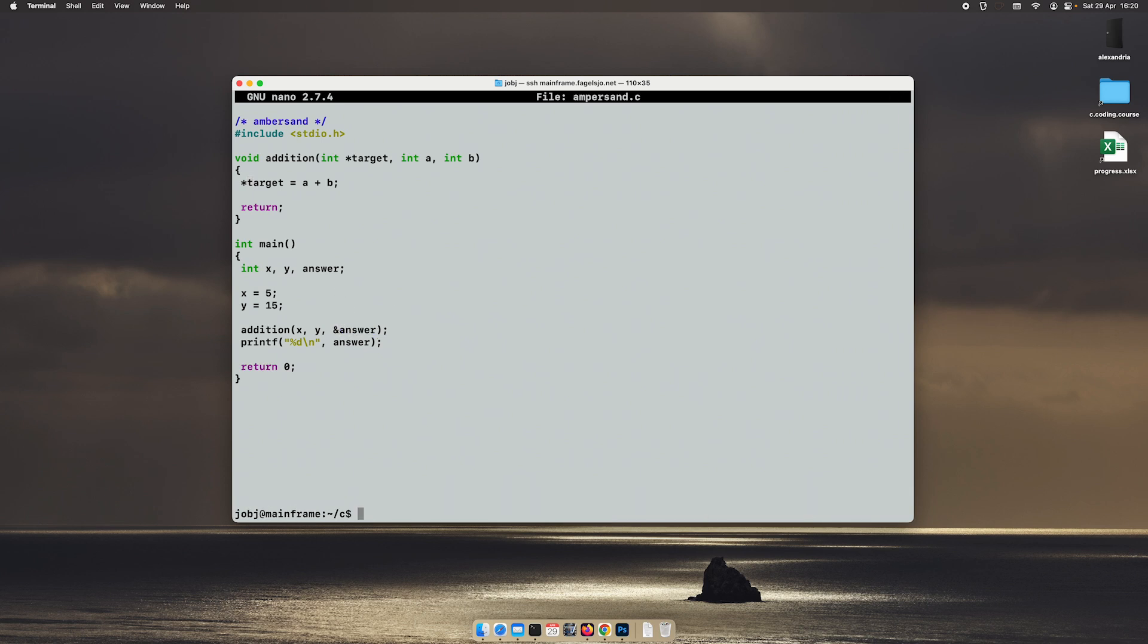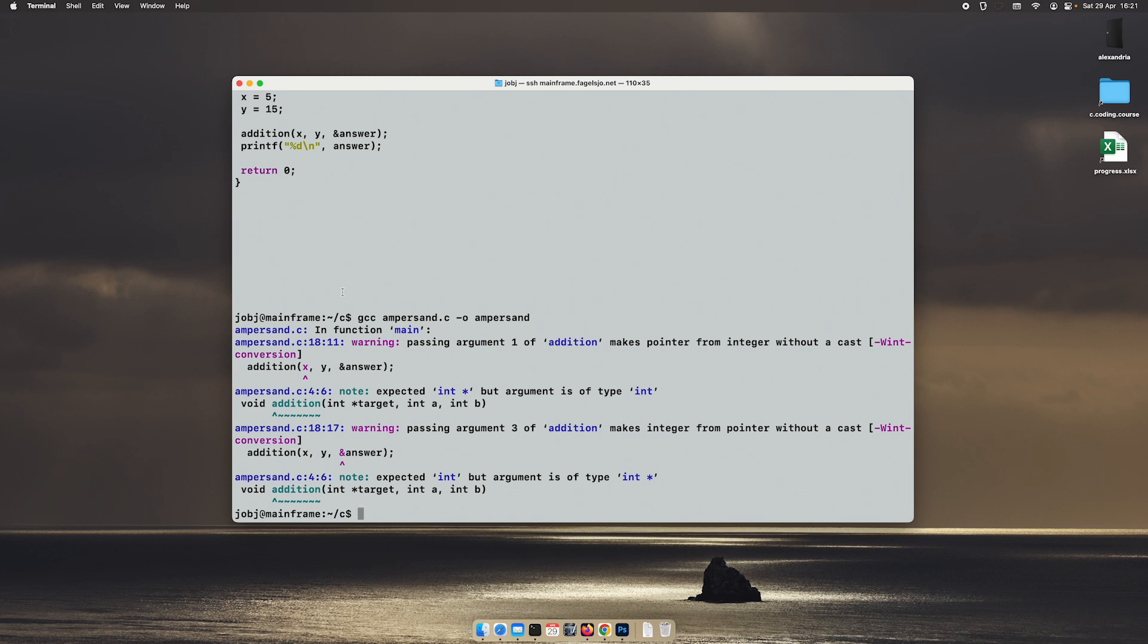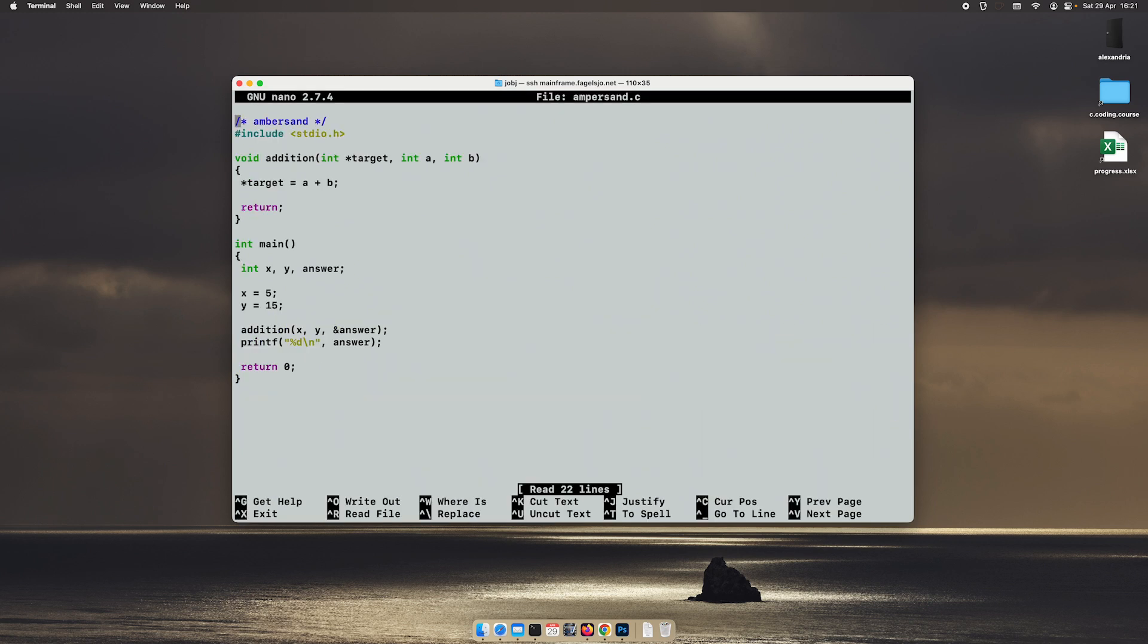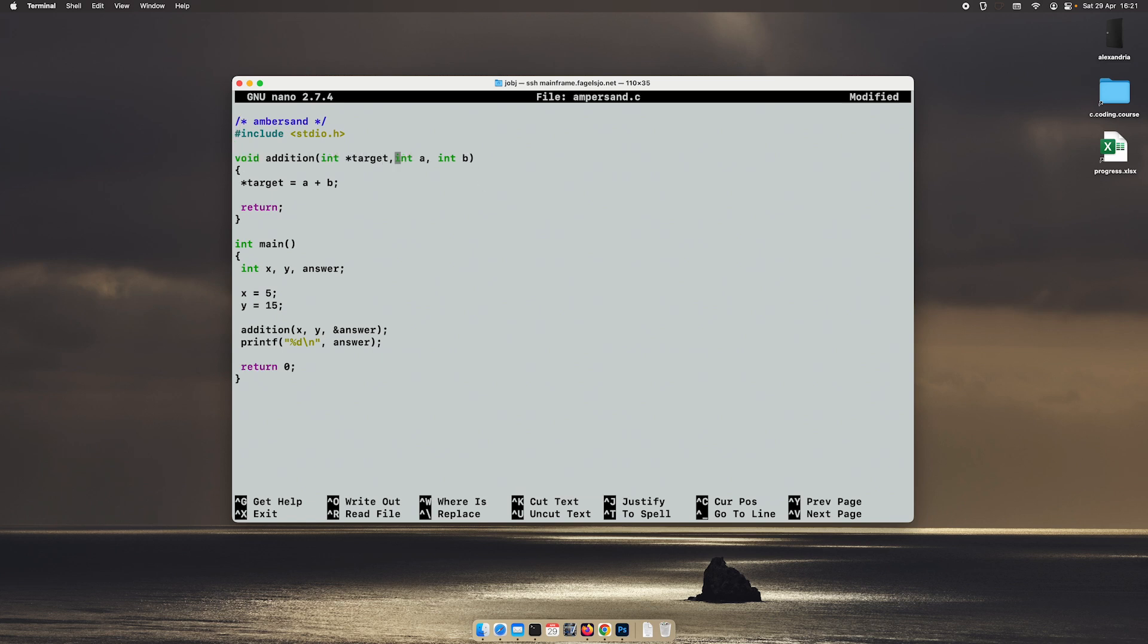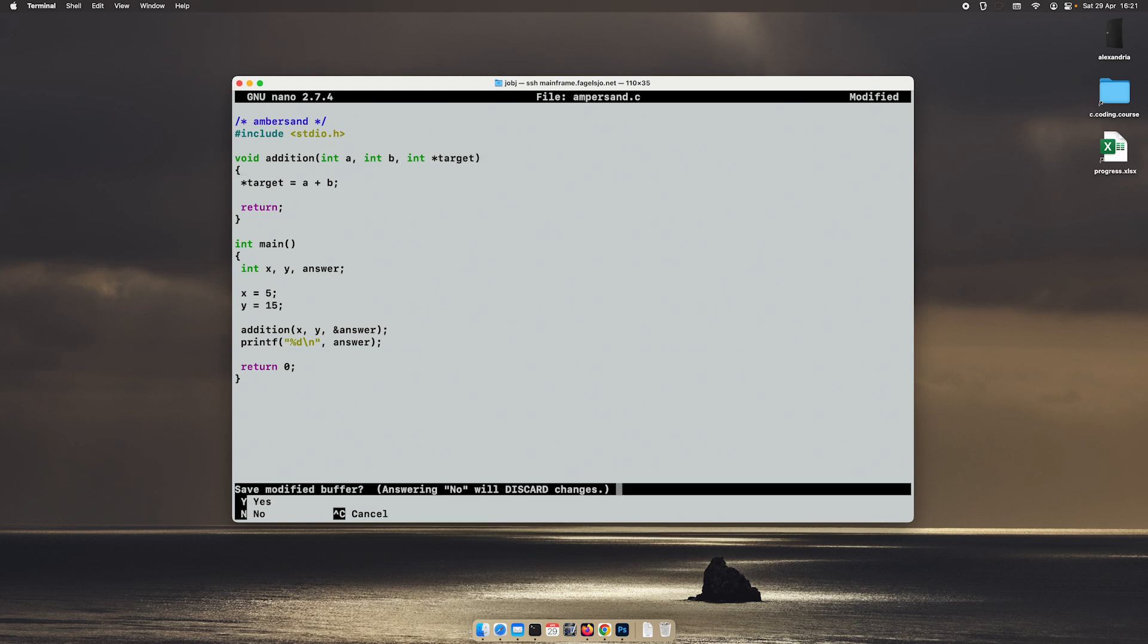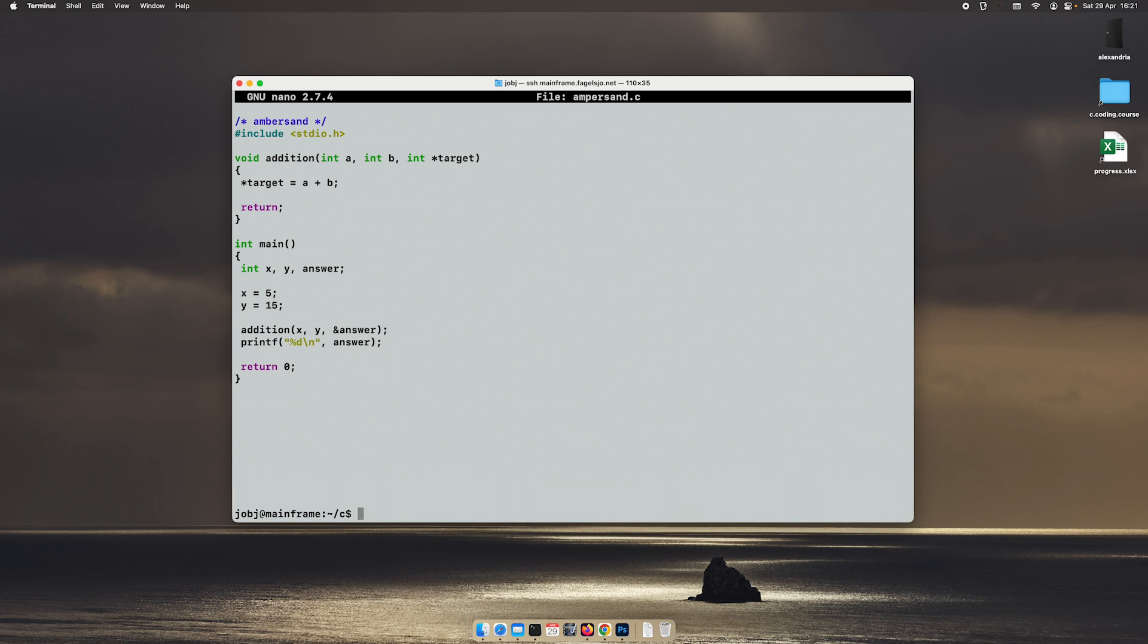It sure didn't like that one. Oh, I put it in the wrong order, didn't I? I put x y answer here, but I have answer x y. So let's just spin this around a little bit. We'll put the int target at the end instead and we'll try again.